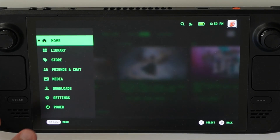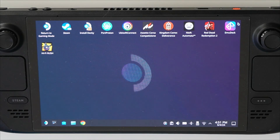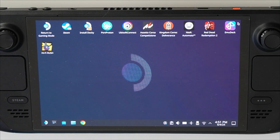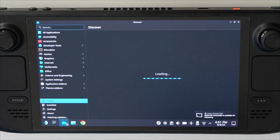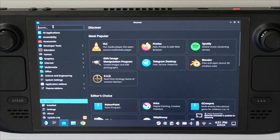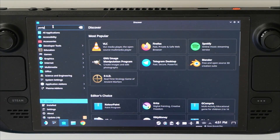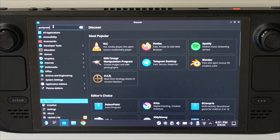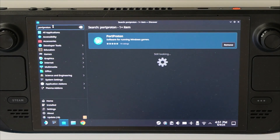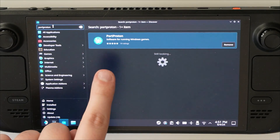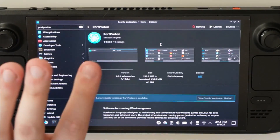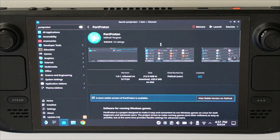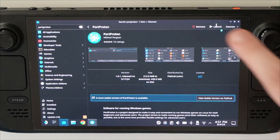So first of all, we're going to go to our desktop mode. So we are now in desktop mode. The first thing we're going to do is go to the Discover App Store, go to search, and search for Proton. Click on Enter. Make sure it's all together, because otherwise it's not going to show up. You're just going to install this, download it, and then after it's downloaded, you just click on Launch.